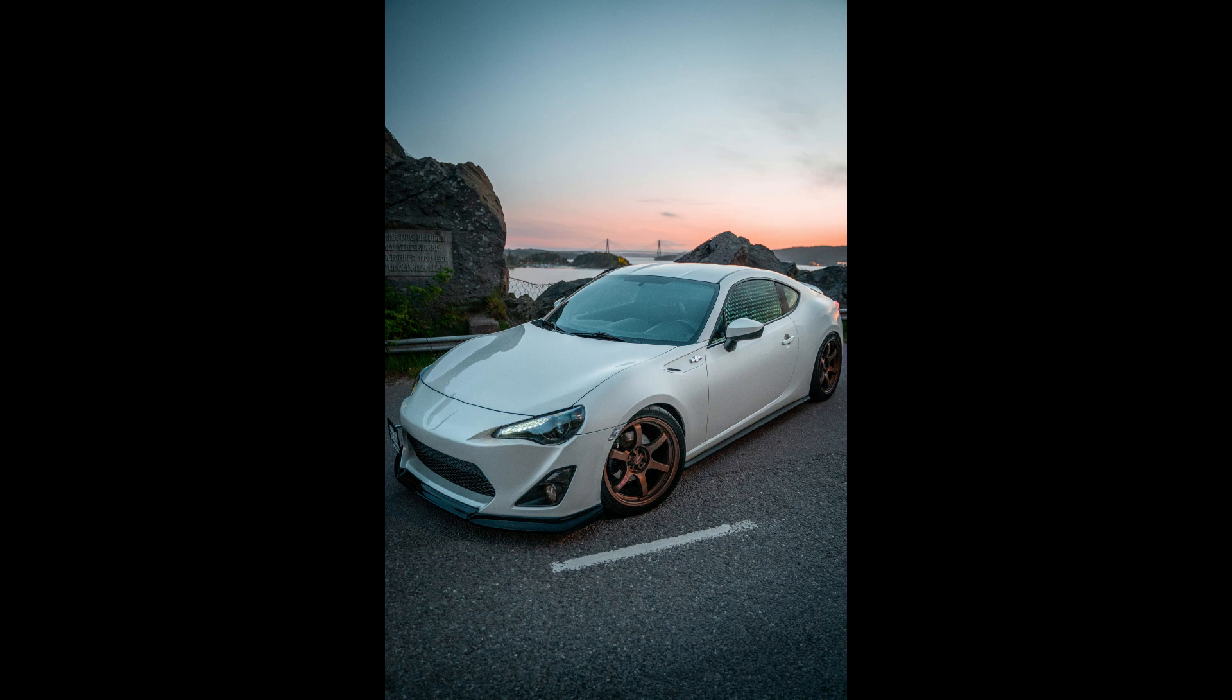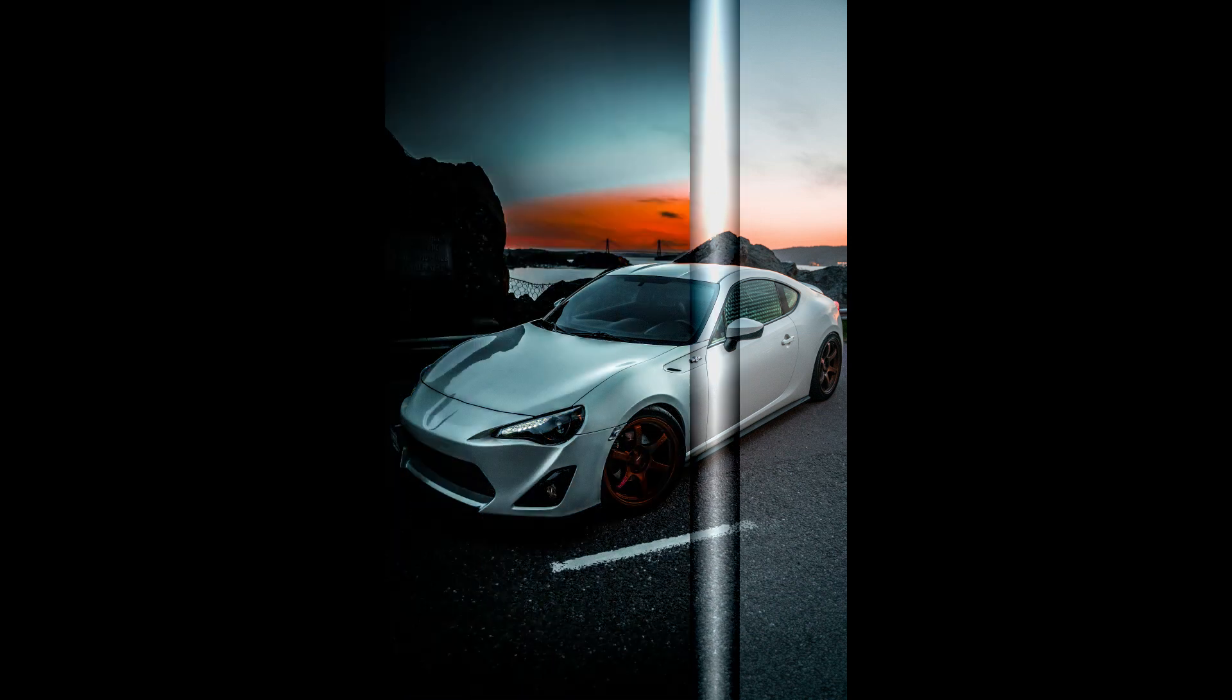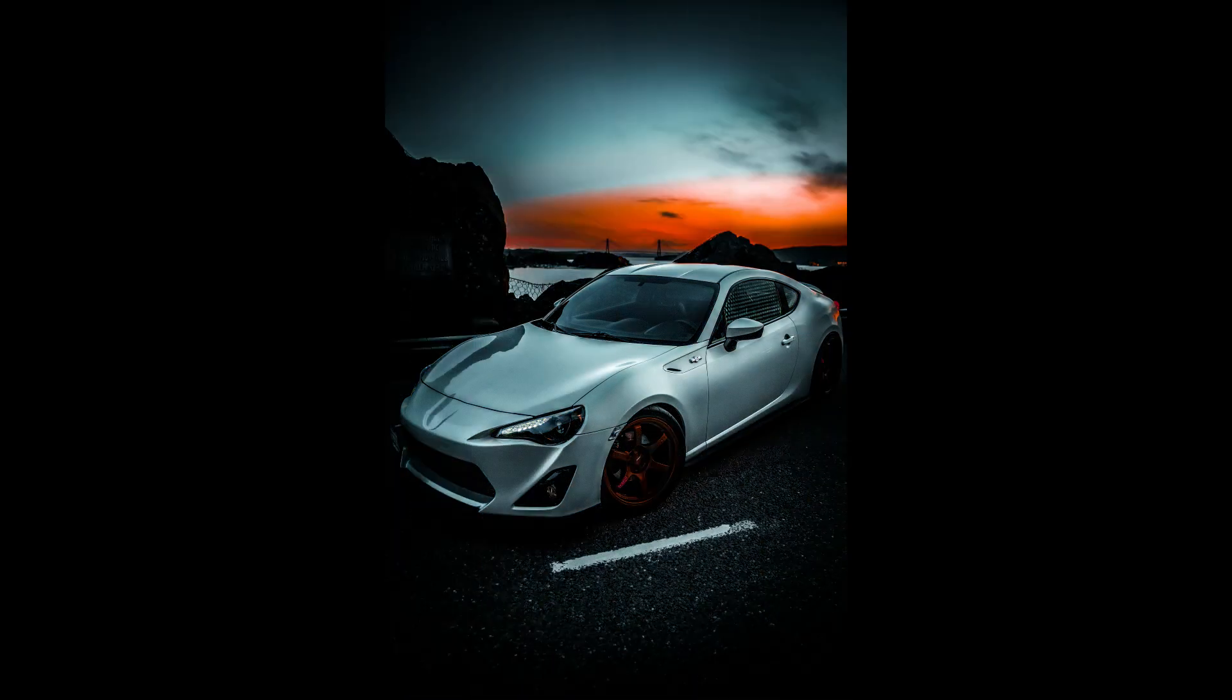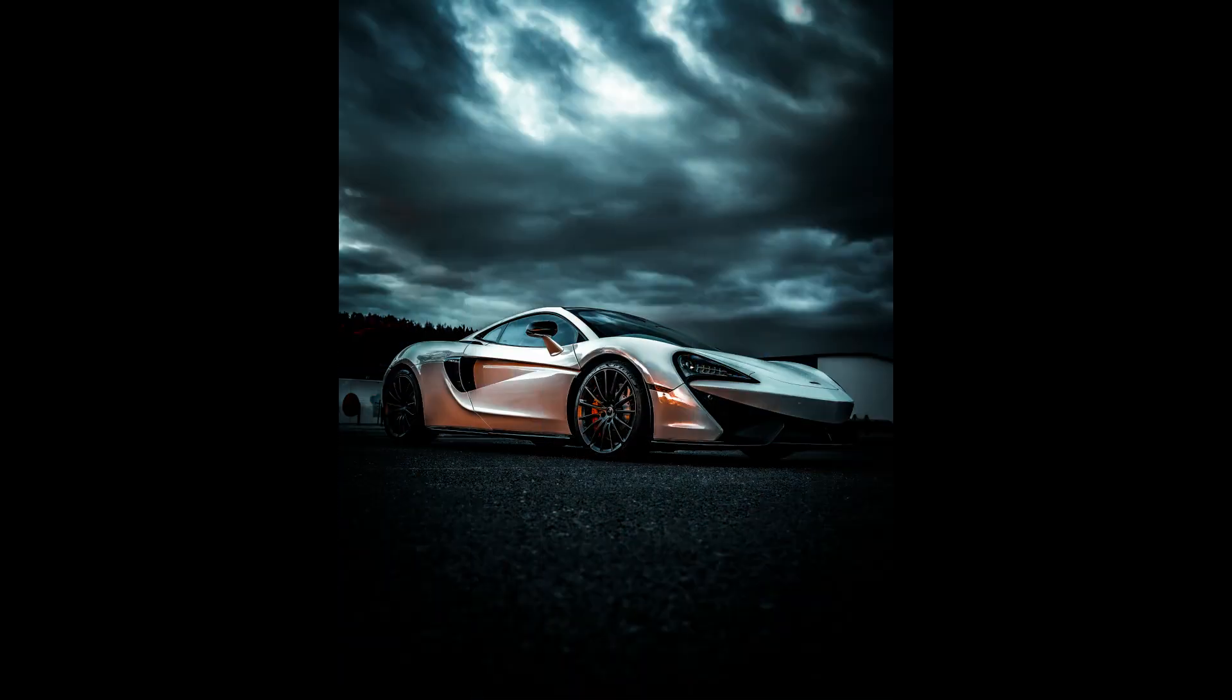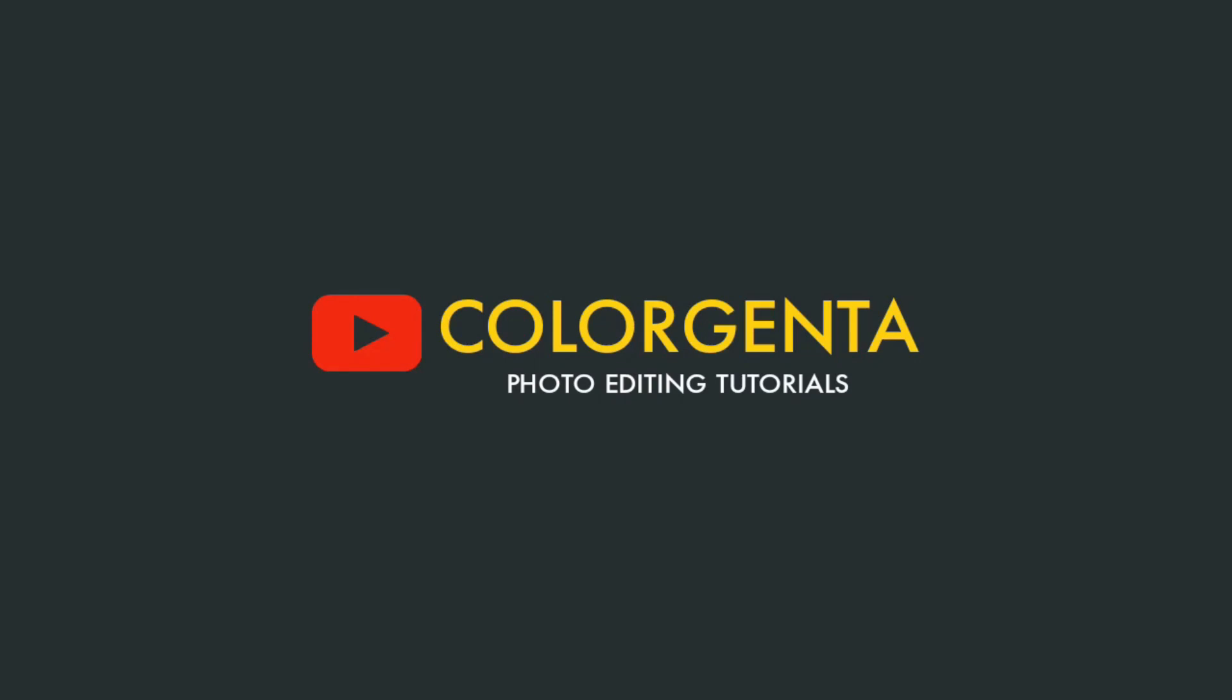Hello friends, welcome back to our channel. In this video I will create a cinematic preset. So let's start.